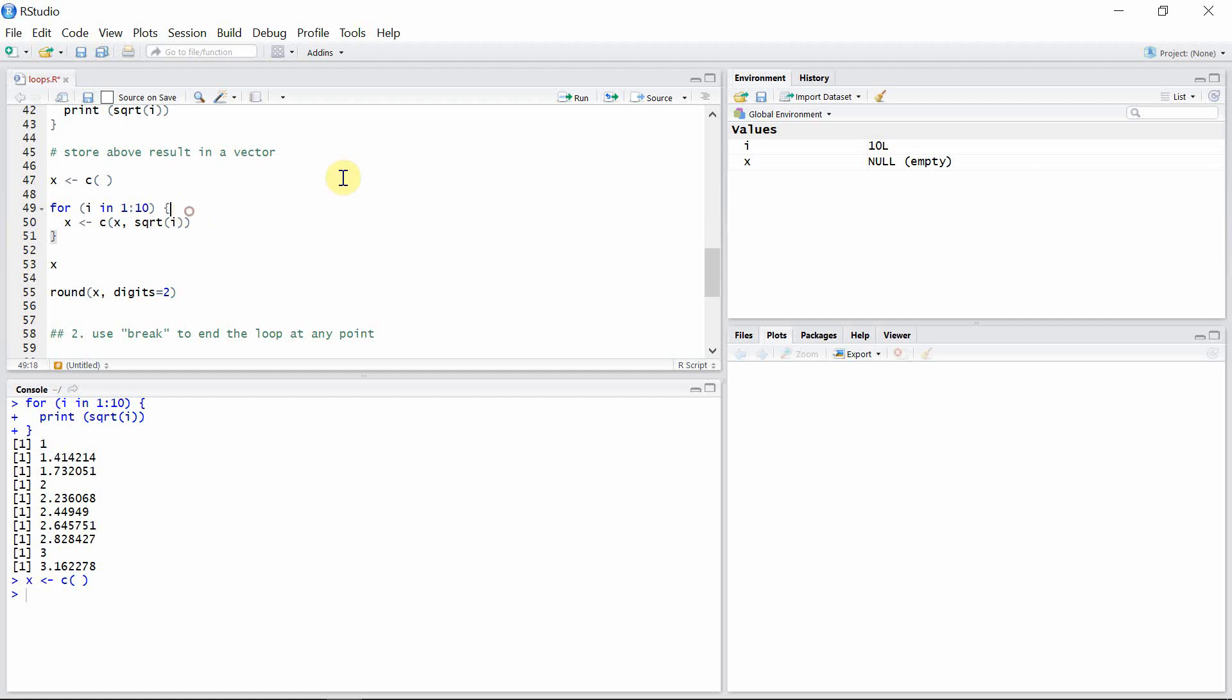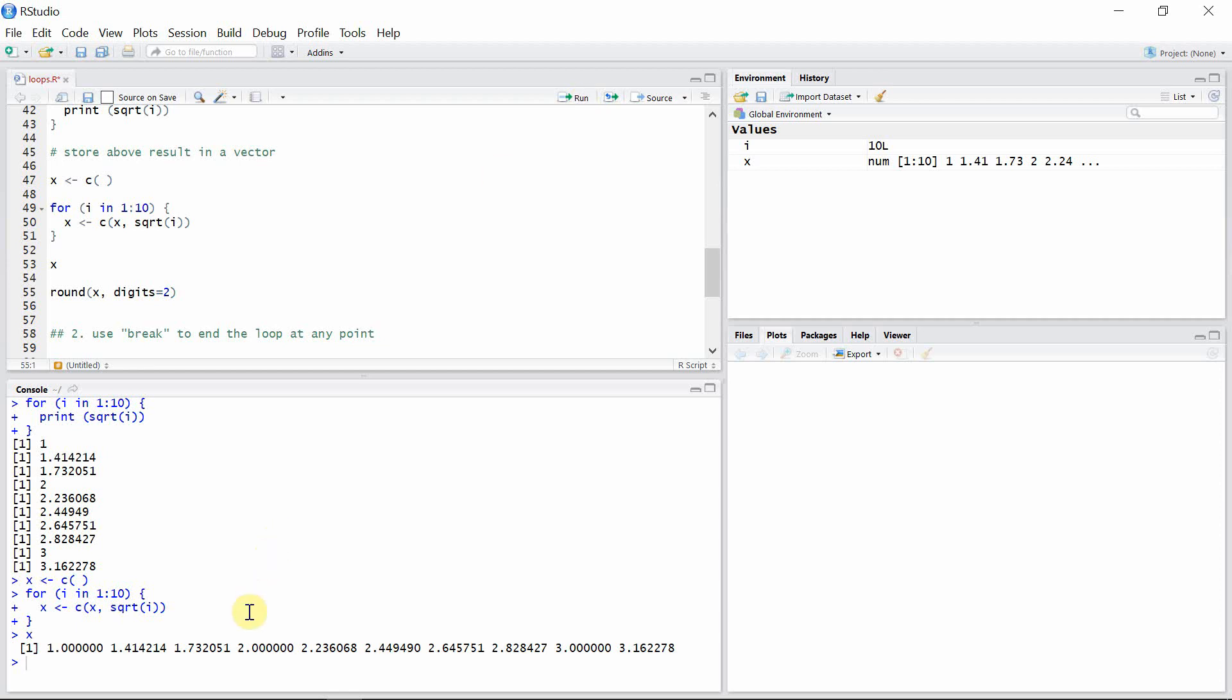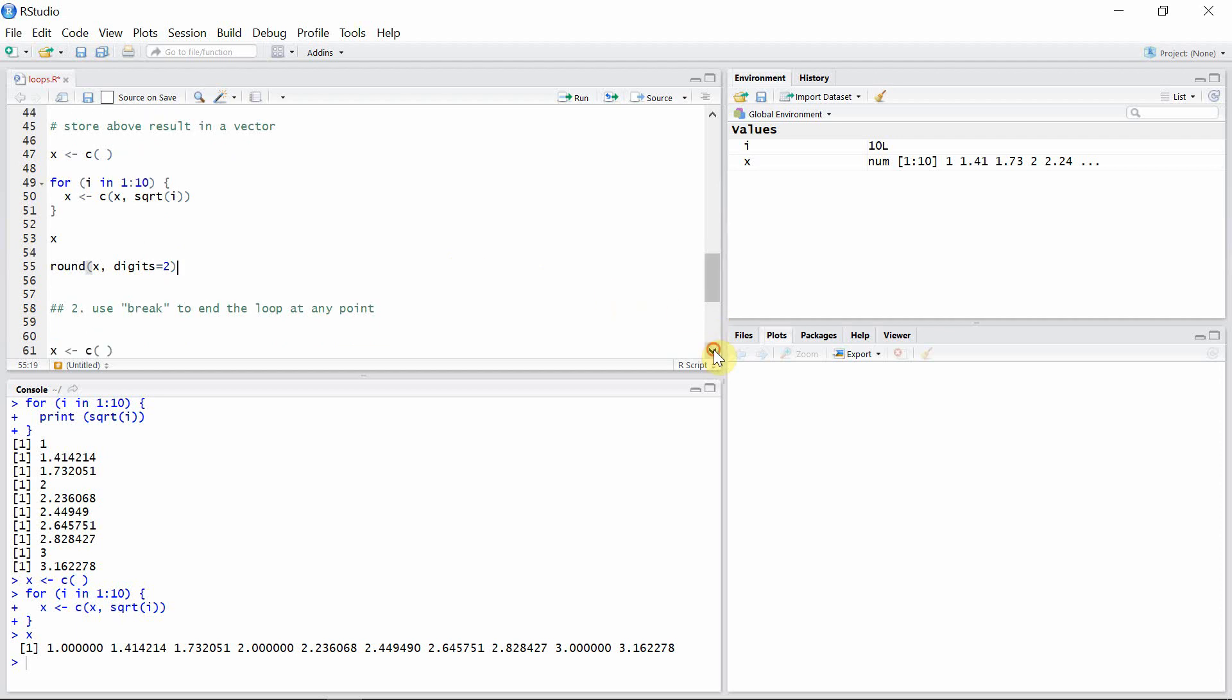Let's do that and let's see our vector x now. We can make it better using the round function. If we use the argument digits equals to two, then we will see only two digits after the decimal.